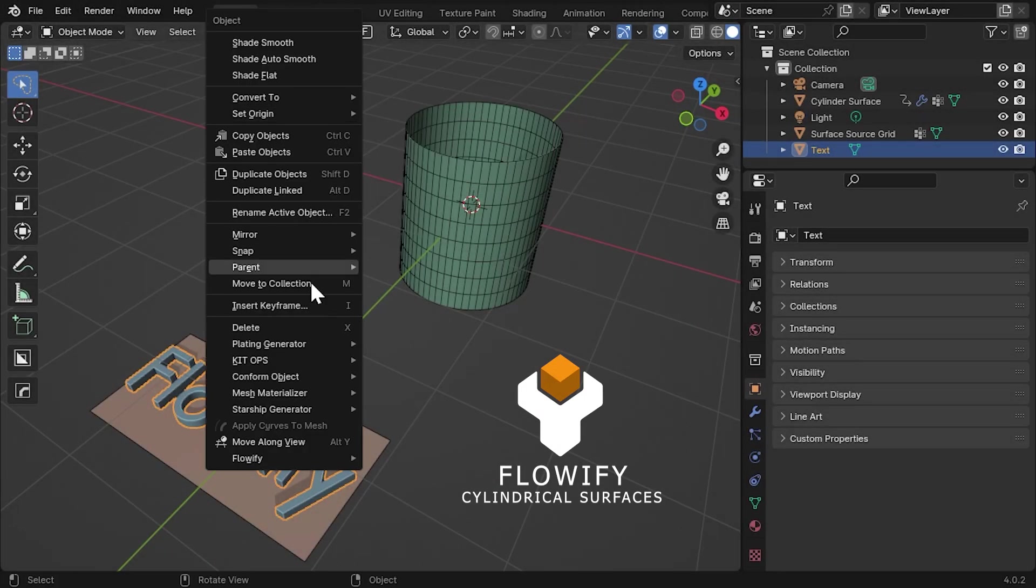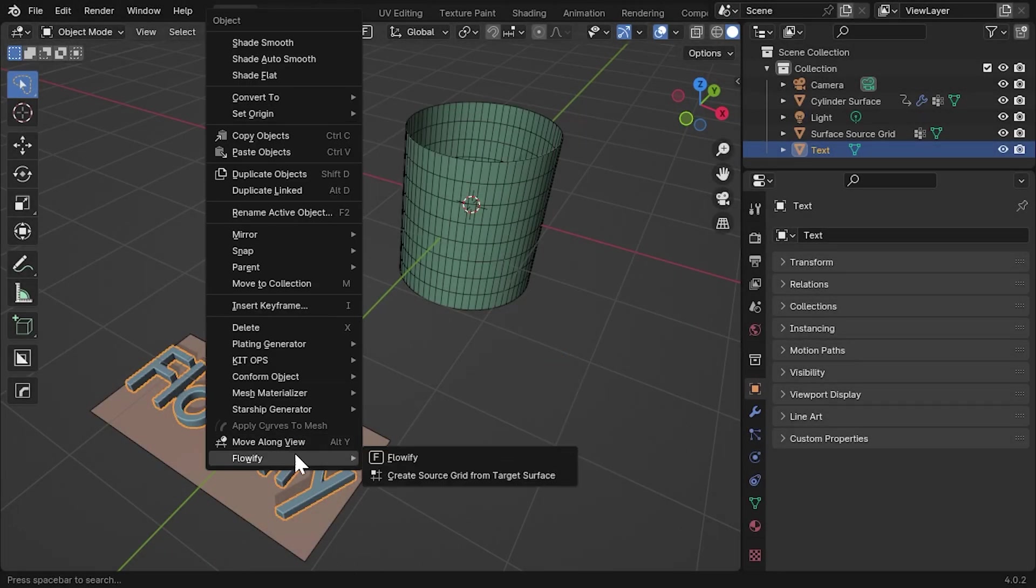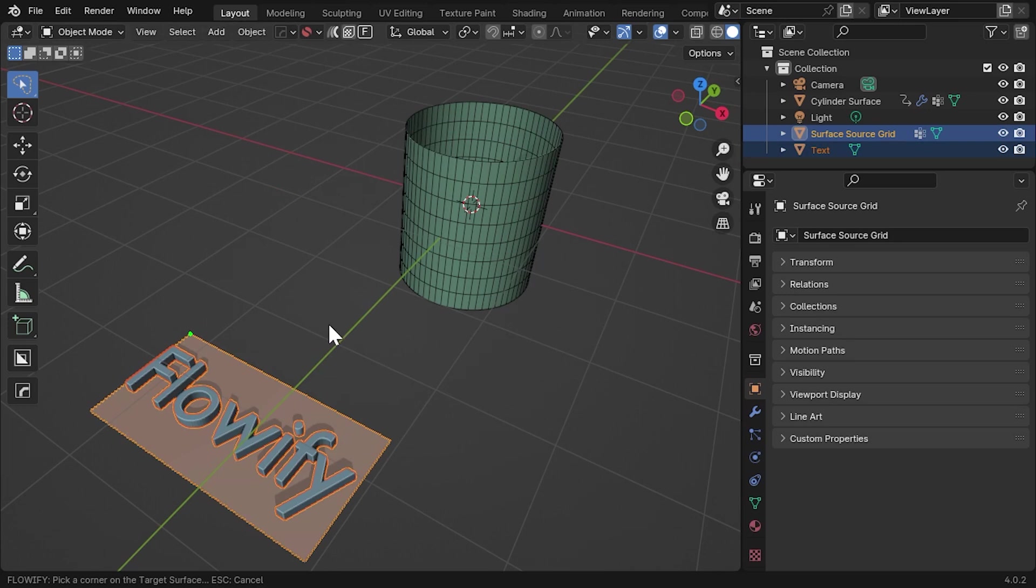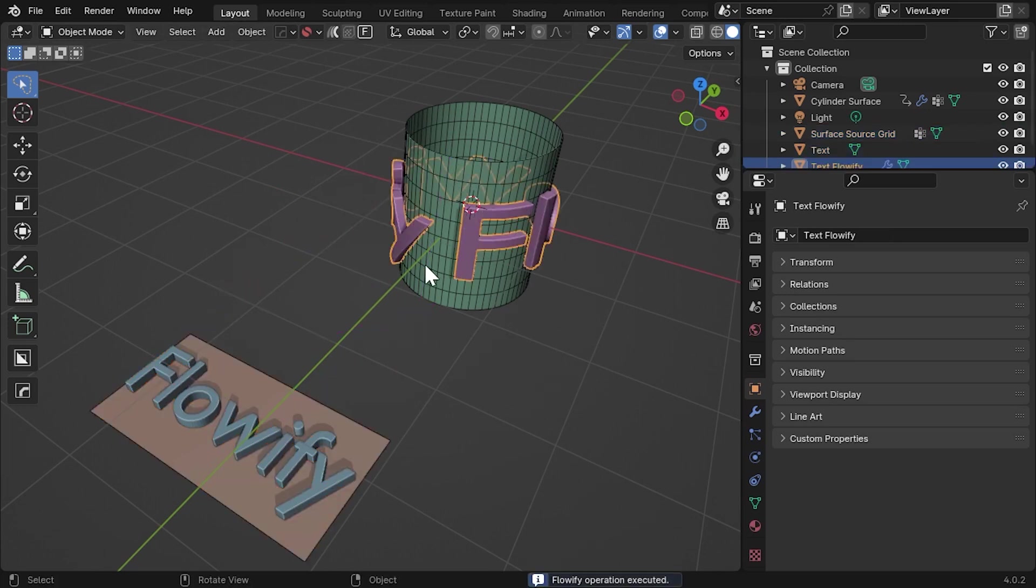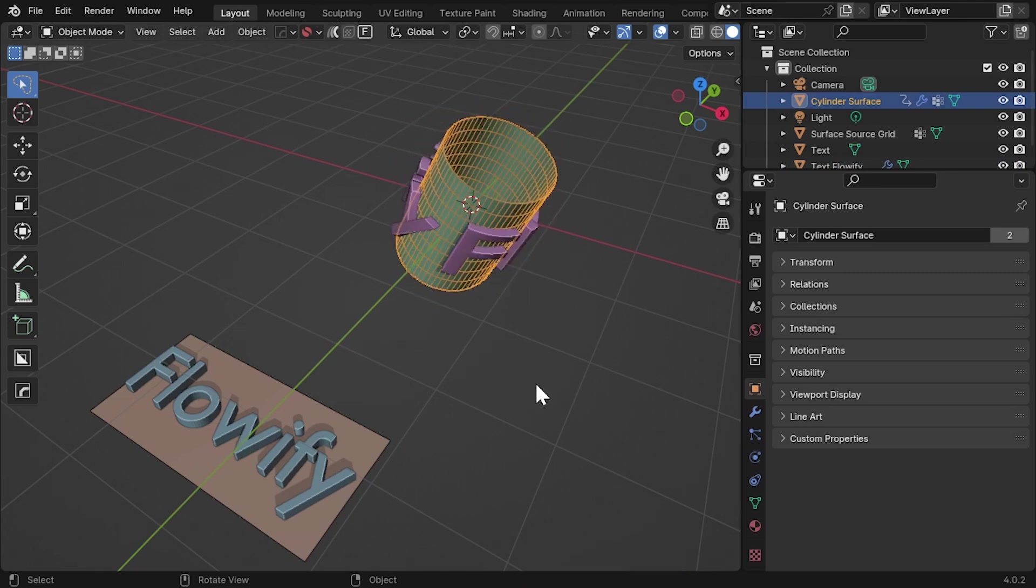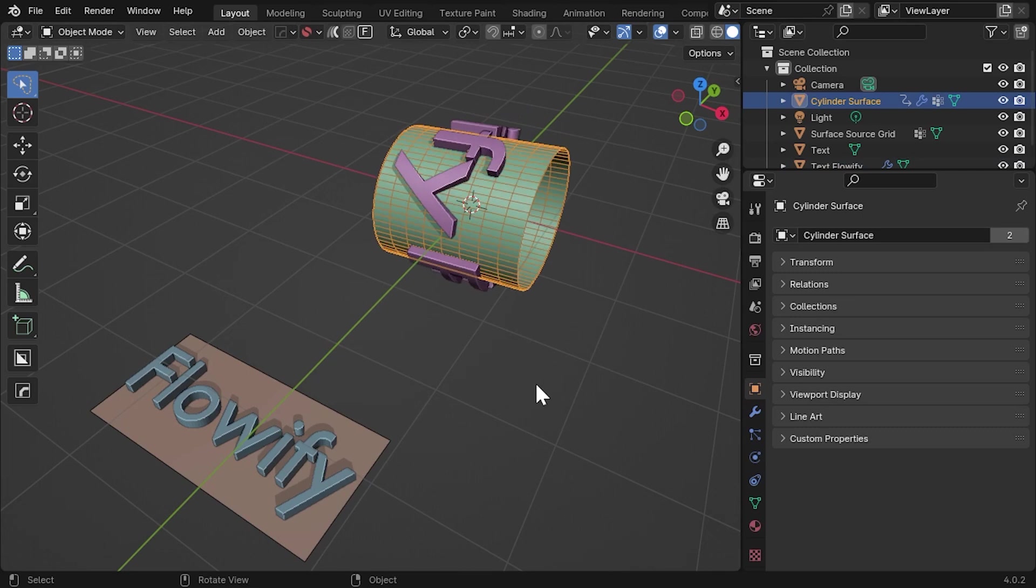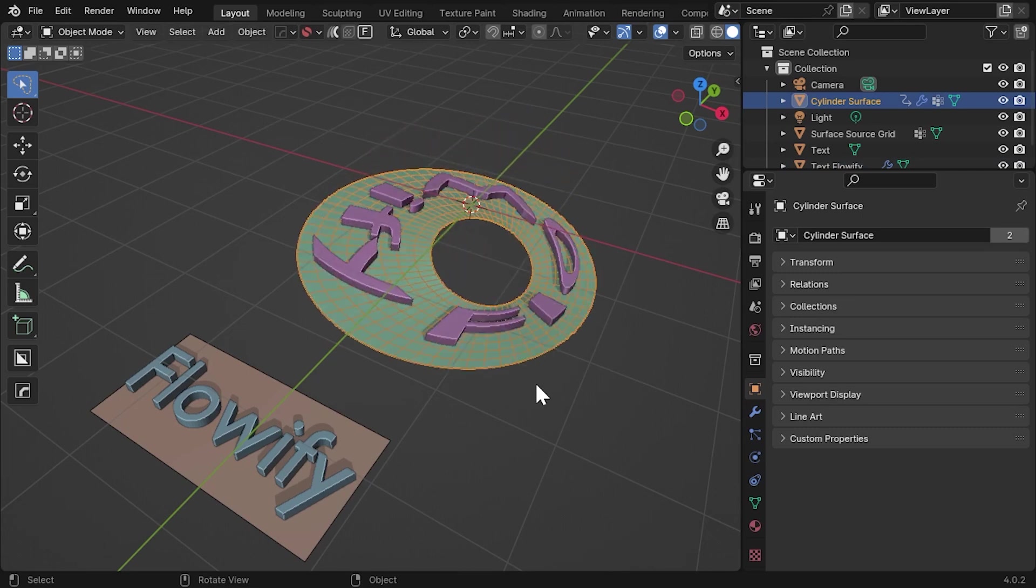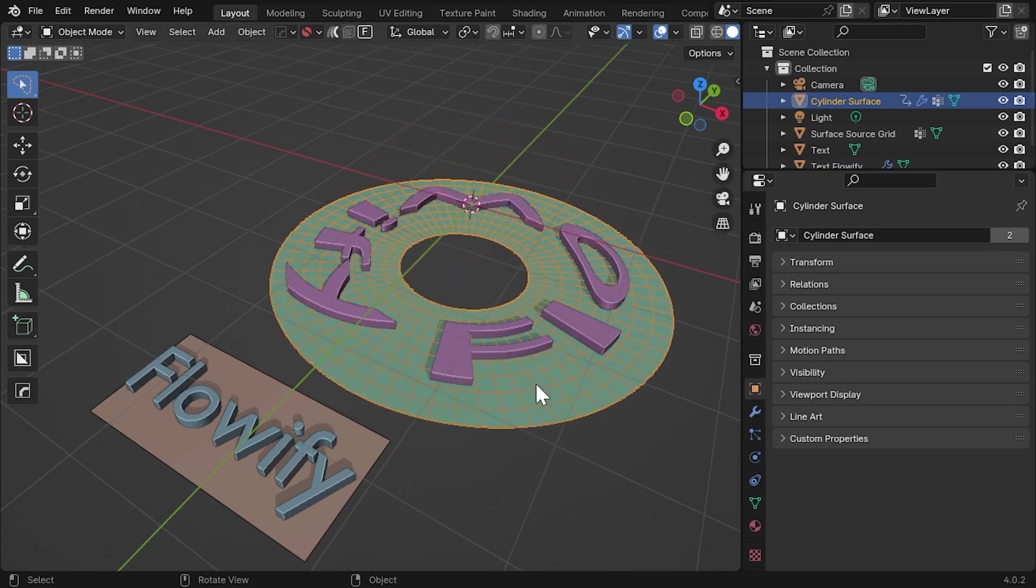The latest update for the Blender Flowify add-on now comes with the ability to bend objects around cylindrical surfaces as well. As long as the cylinders have four-sided faces and are open-ended, they can be in any orientation or deformation as seen here.